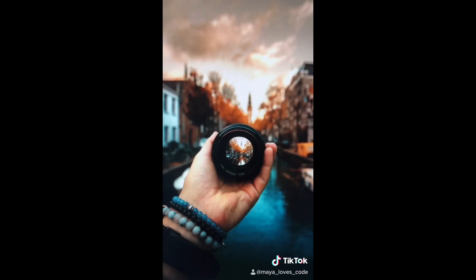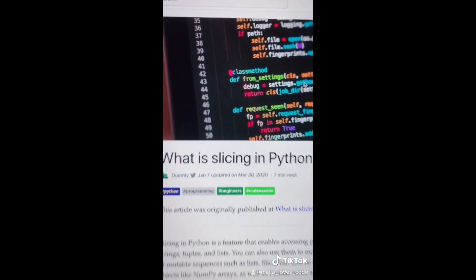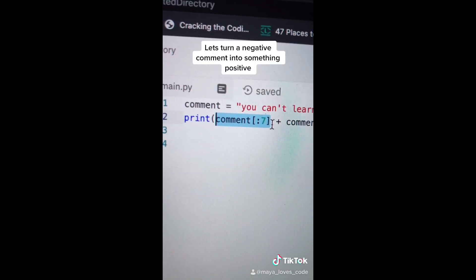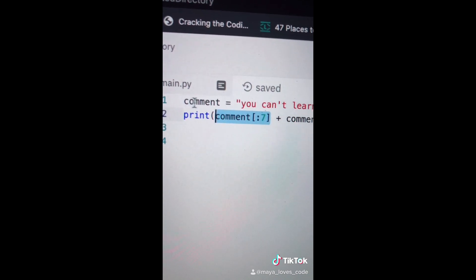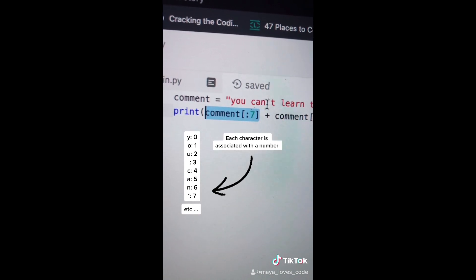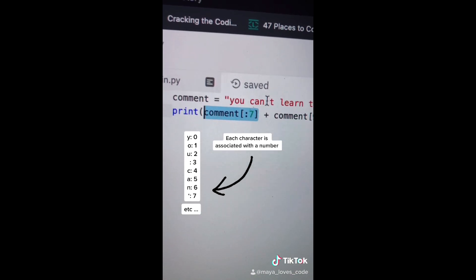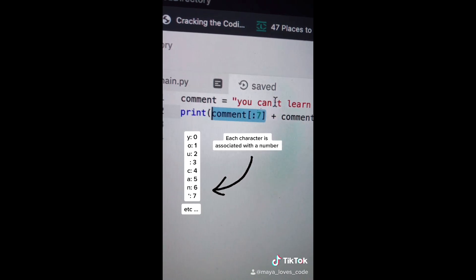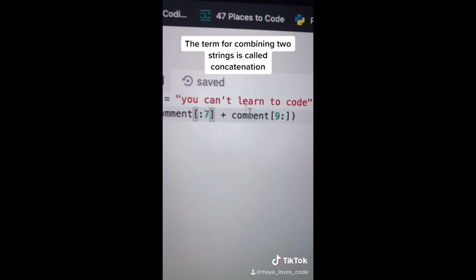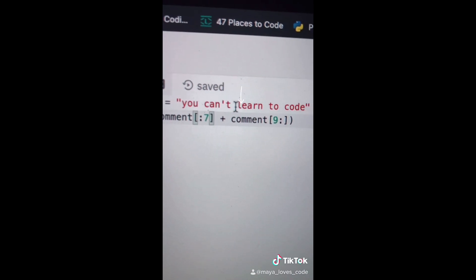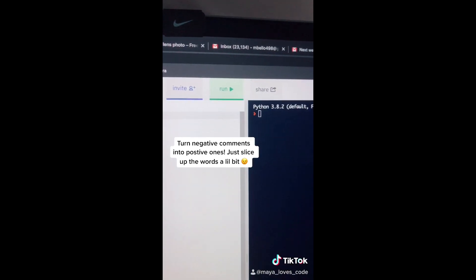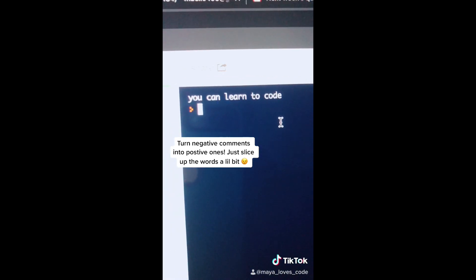In Python there's a concept called slicing. This first part says: look at the string and take everything from the beginning — from position 0 — all the way up to but not including position 7, then combine that with everything from position 9 until the end of the string. If someone says you can't learn to code, you tell them you can learn to code.